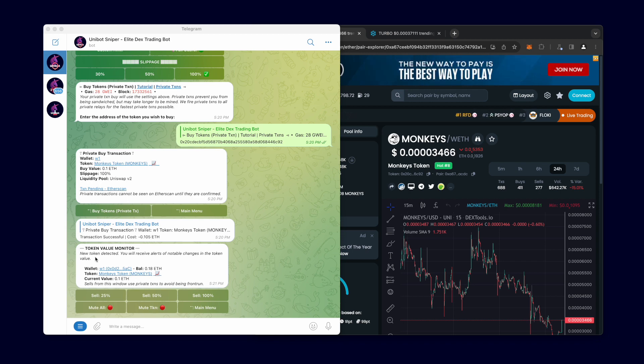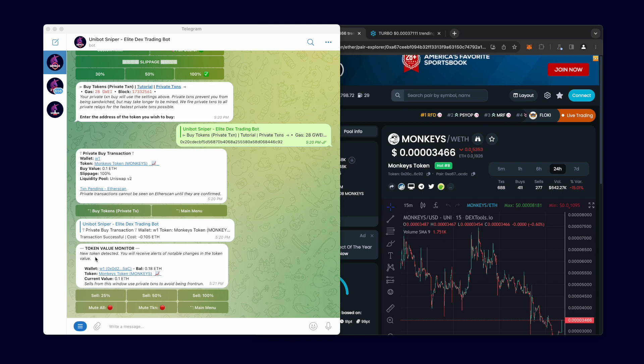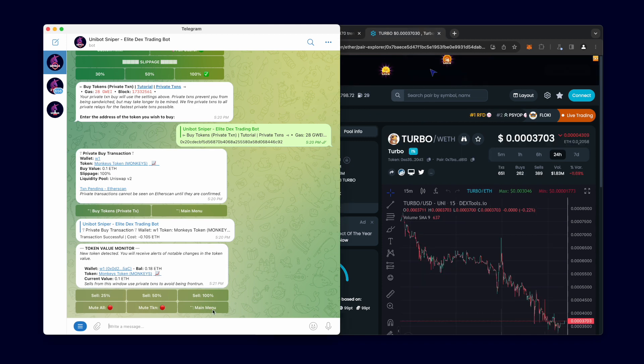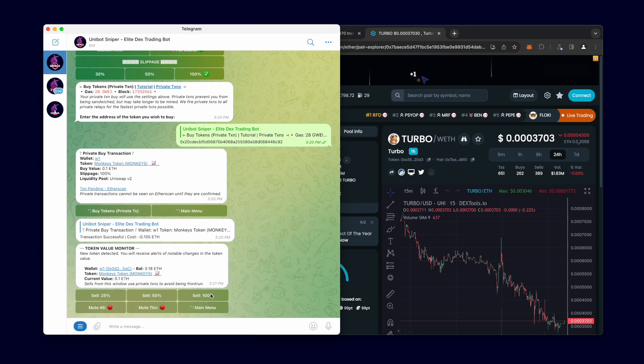As you can see from the chart in the background, the token isn't doing so well so let's quickly sell it using a private transaction directly from the alert. I'll sell 100% of my holdings.